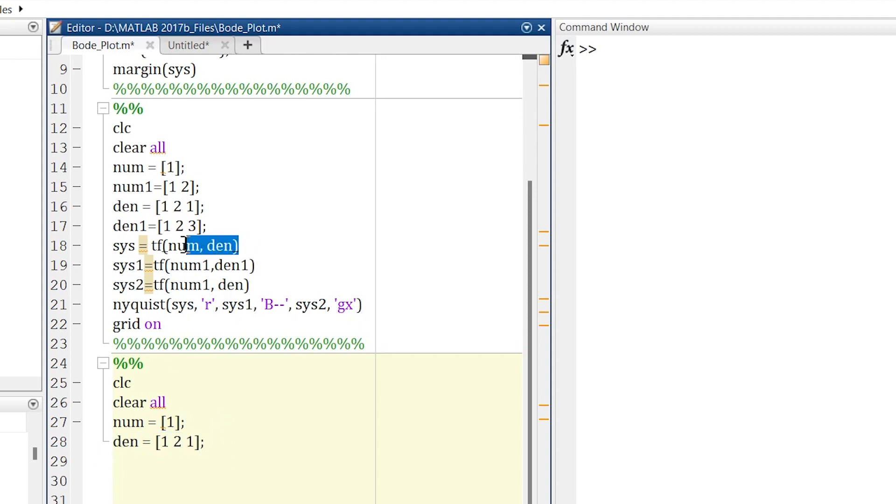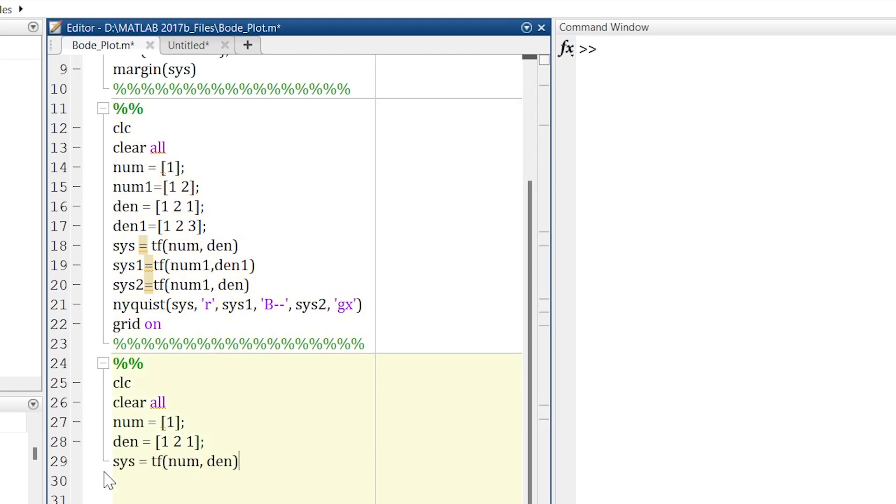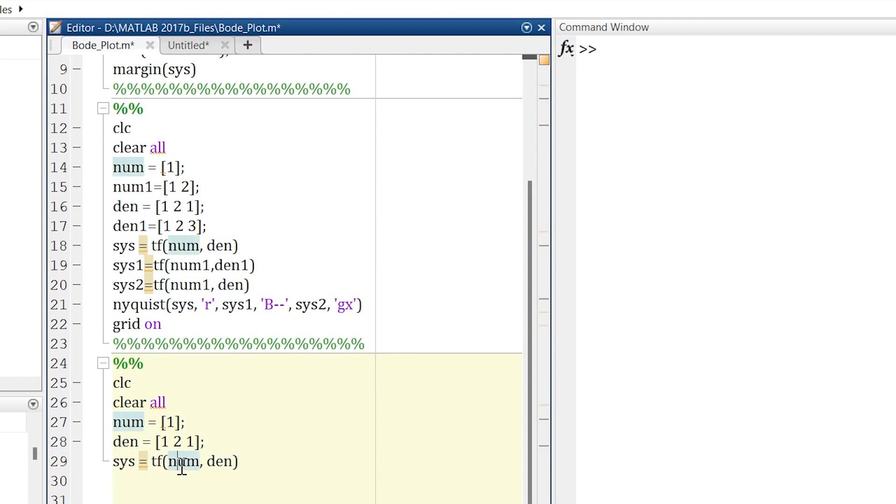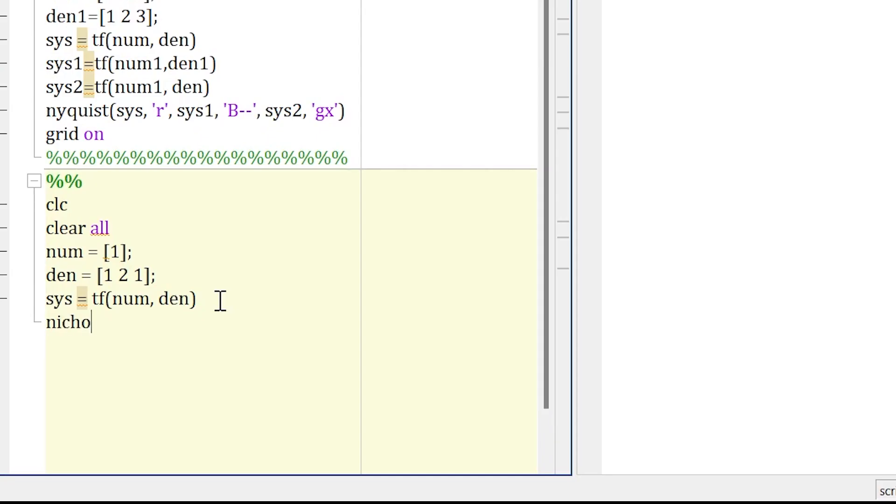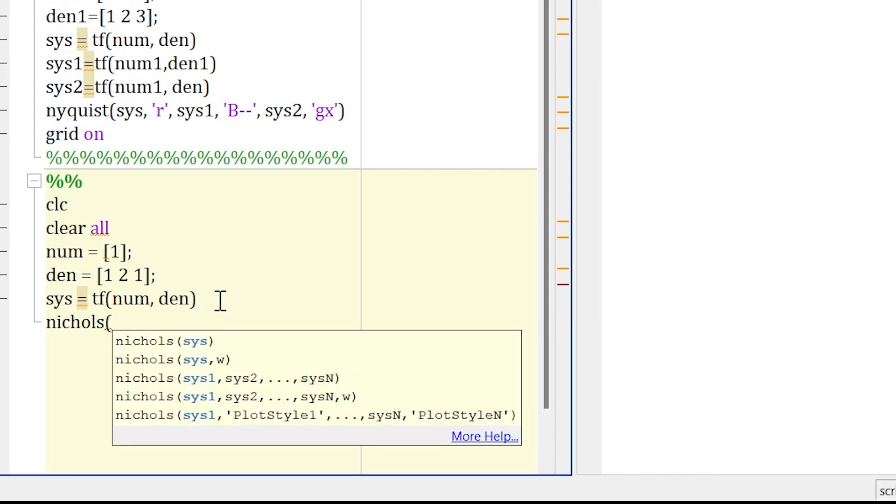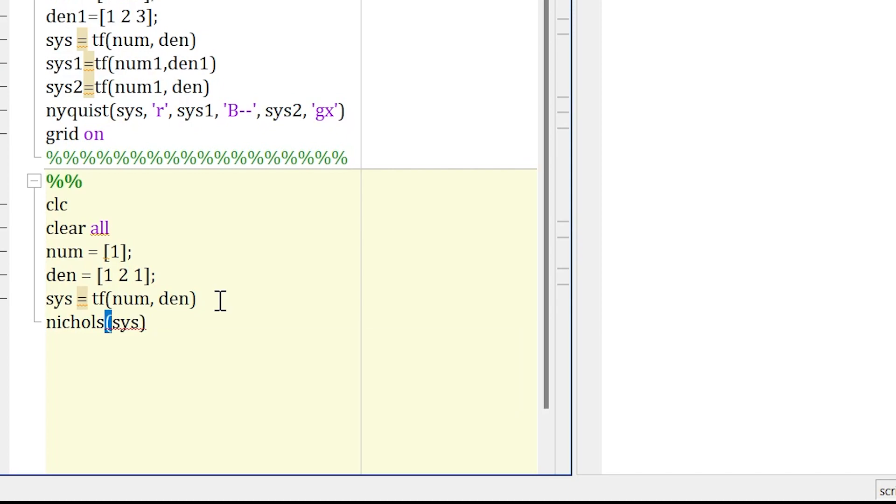And then we'll create our first transfer function and we'll give it a variable sys. TF is for transfer function numerator and denominator. So whenever you want to create a transfer function, you're supposed to write TF and then mention your numerator and denominator. And now we'll create a Nichols plot. For that you're supposed to write Nichols and then mention your transfer function.